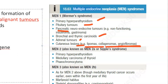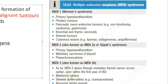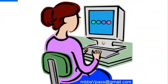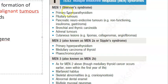Other features in MEN 1 include thymic and bronchial carcinoids, adrenal tumors, and cutaneous lesions such as lipoma, cholangioma, and angiofibroma.